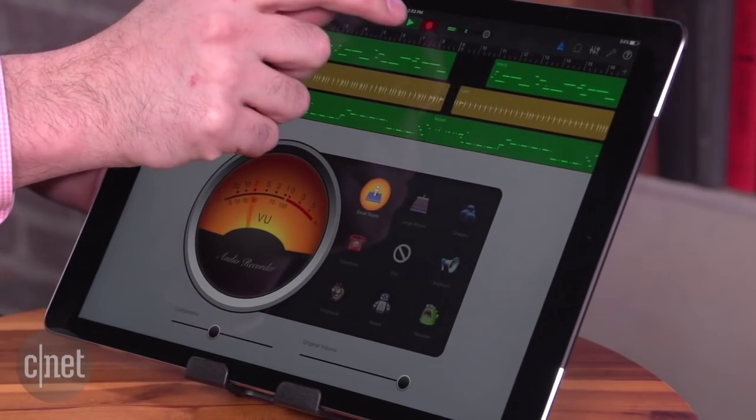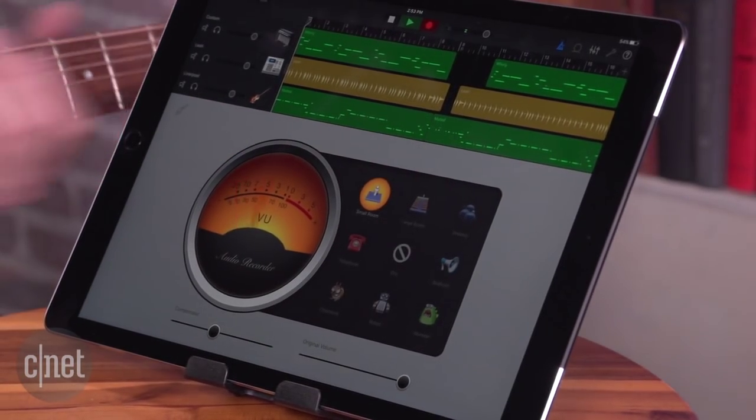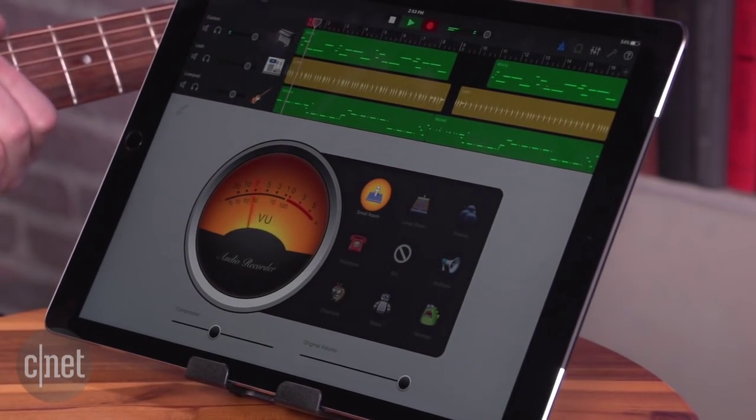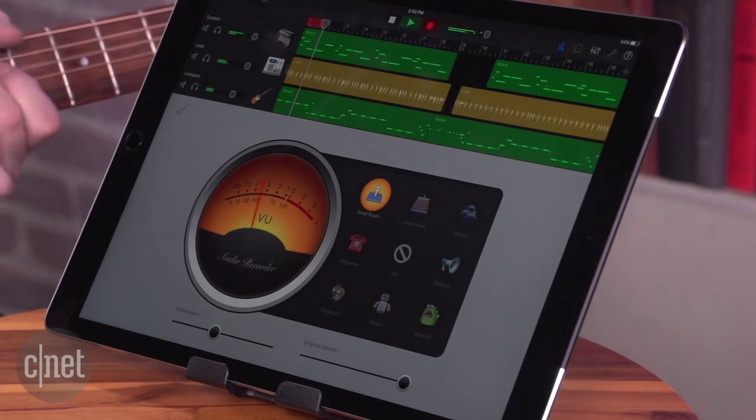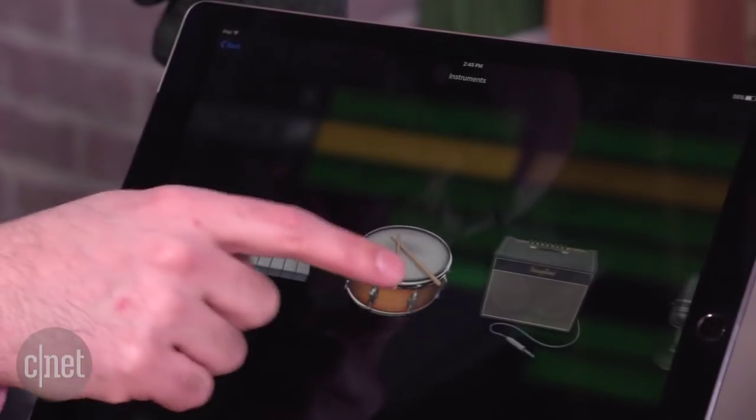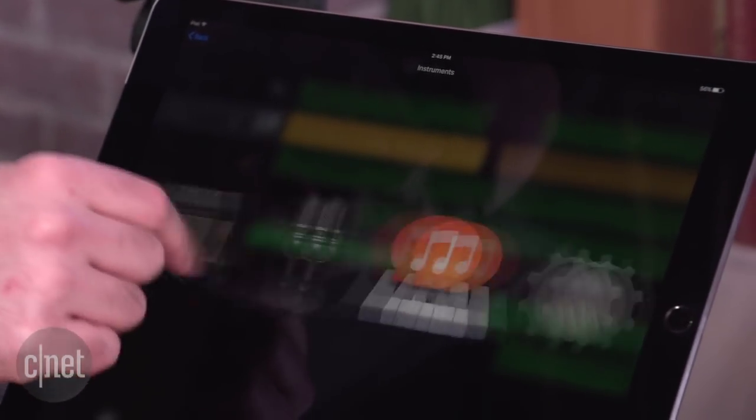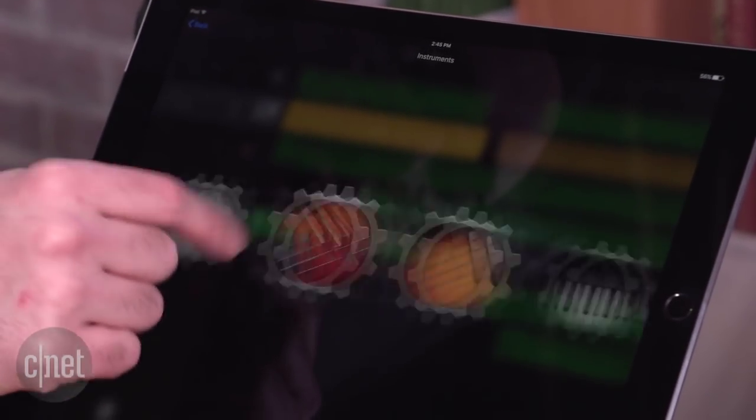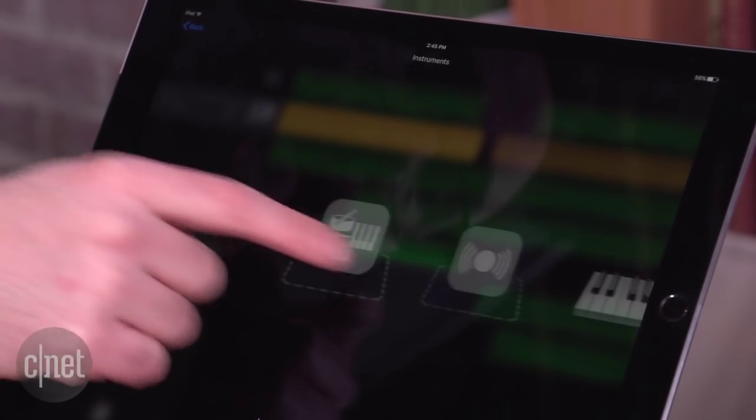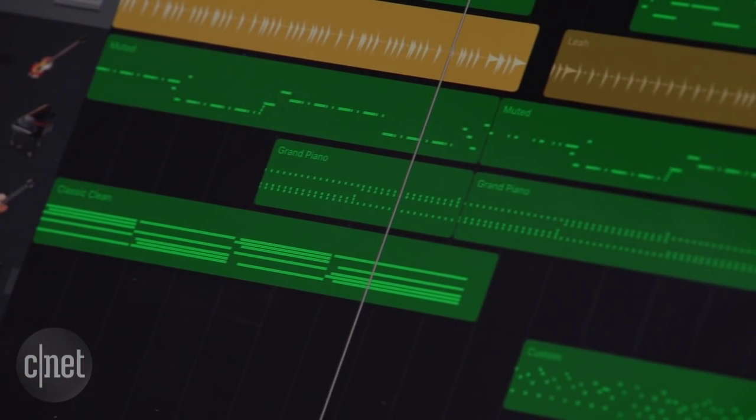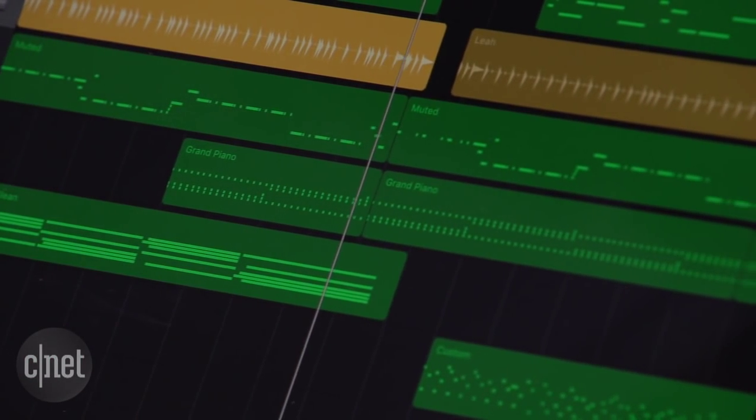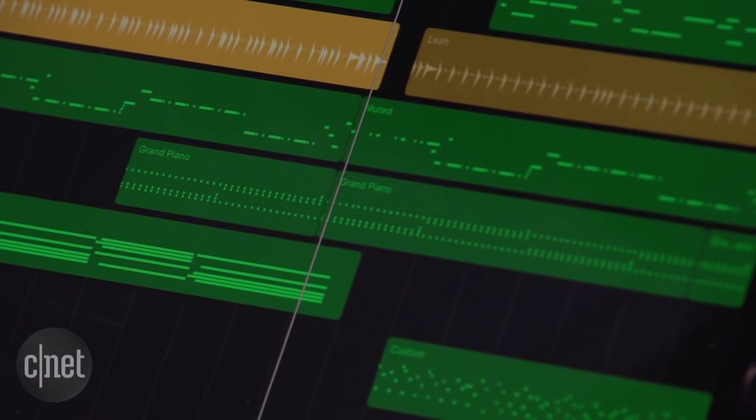There's a lot more you can do in GarageBand that we can go into here. There are cool effects you can apply to the tracks. There's a lot you can do with timing. You can go in and edit the individual MIDI notes and even do all sorts of automation. It's a super powerful tool that still has a very casual consumer-friendly edge.